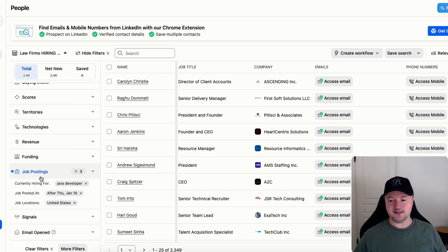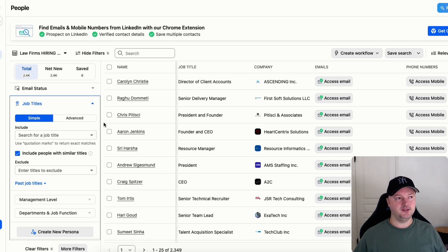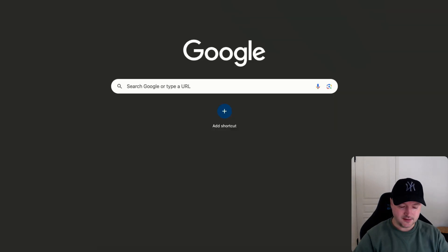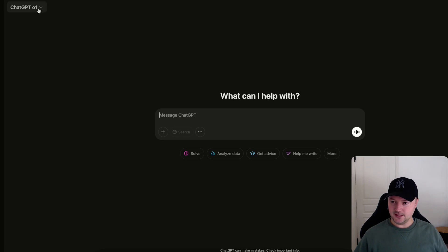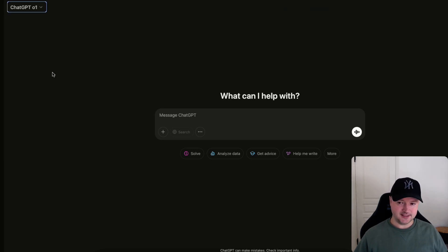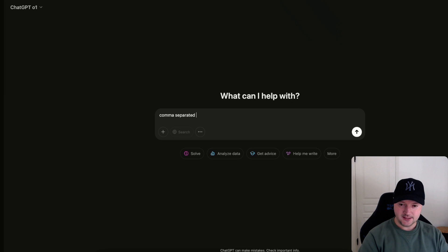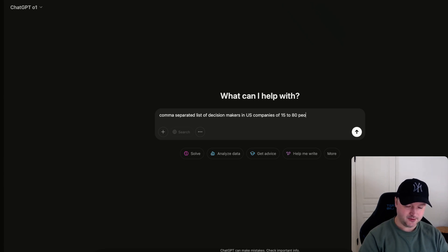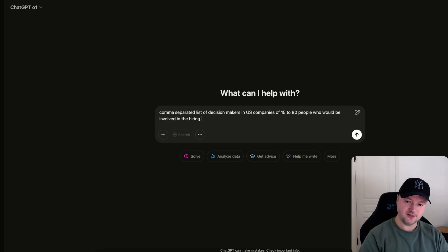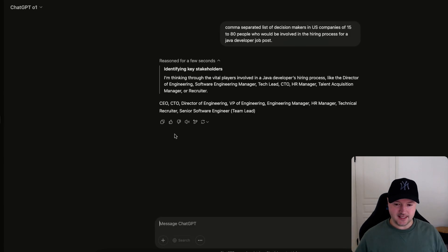in companies of that size that are searching for a Java developer since a month ago in the United States. If it's a Java developer role you're going to want people who are CTO job titles like this. So one thing I like to do is to just go to ChatGPT and I like to use the O1 model which is using advanced reasoning. So this gets the best results when you want to ask it, for example, give me a comma separated list of decision makers in U.S. companies of 15 to 80 people who would be involved in the hiring process for a Java developer job post.